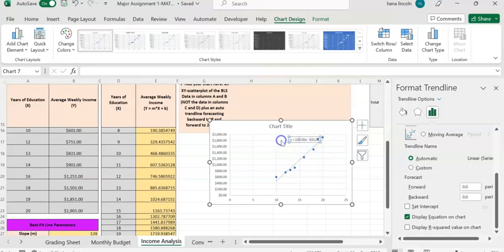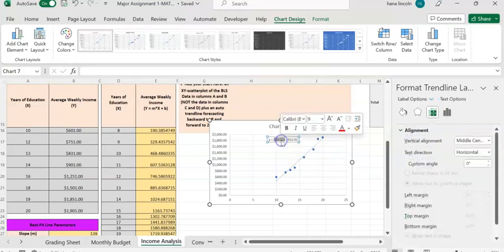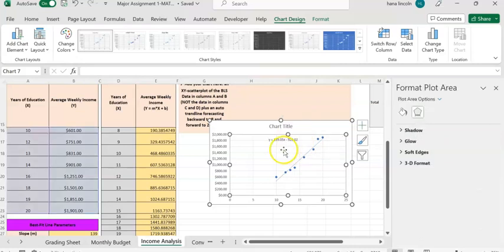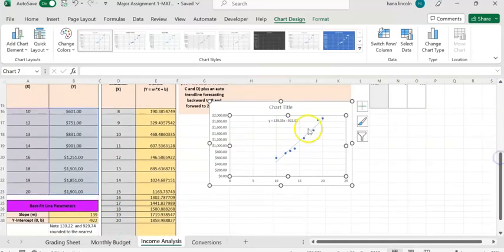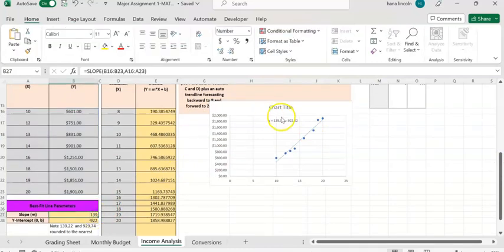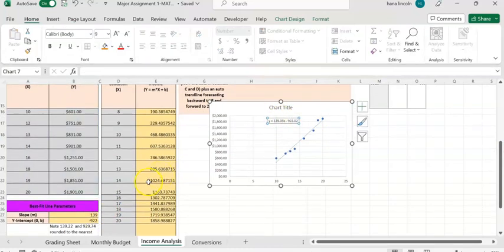You can move the equation on the chart. As you can see, the slope here — y = 139.05... — is the same slope we computed previously. The intercept value is also the same. You can find the slope and intercepts both ways.